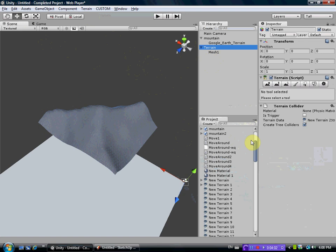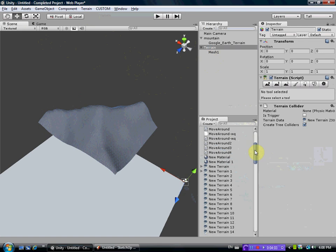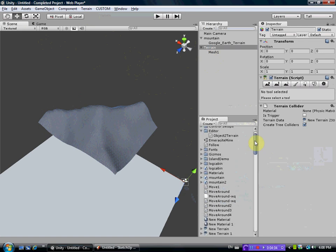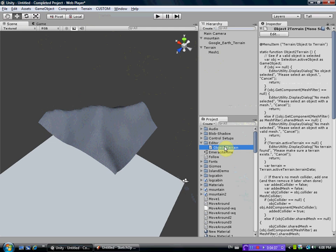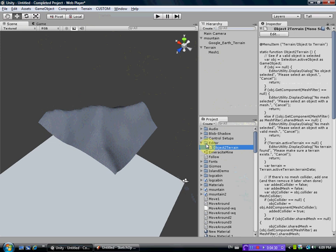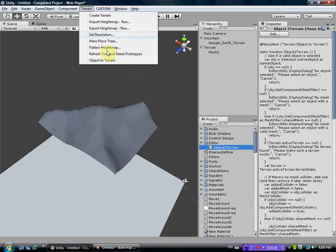And a key point here is you also need to add this object to terrain JavaScript file. I'll put this in the description of my video here. But you can also Google it on the Unity community website, object to terrain. It's a JavaScript file so it's .js. So you need to add this into the editor folder in your project view. This is important. Name a folder editor and then save the object to terrain JavaScript in this folder. That way it will add it as a new menu item under terrain.